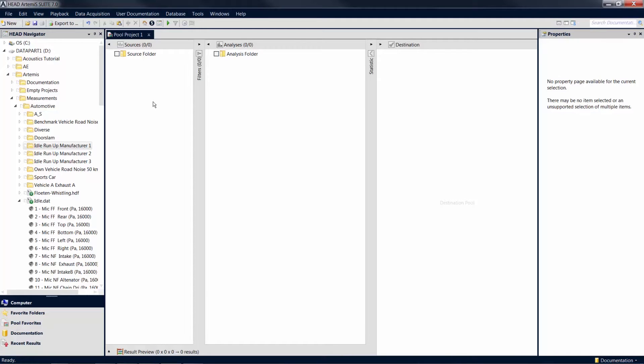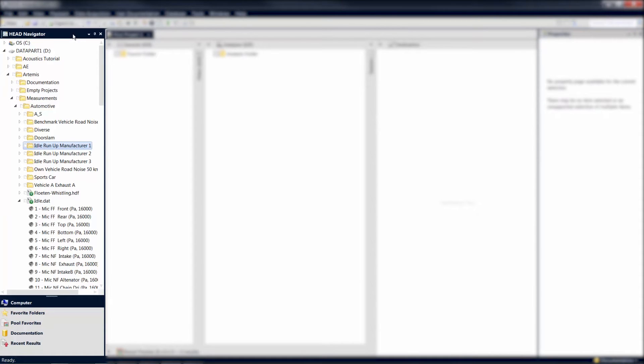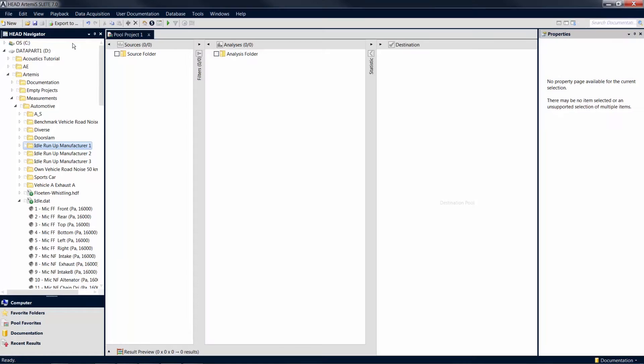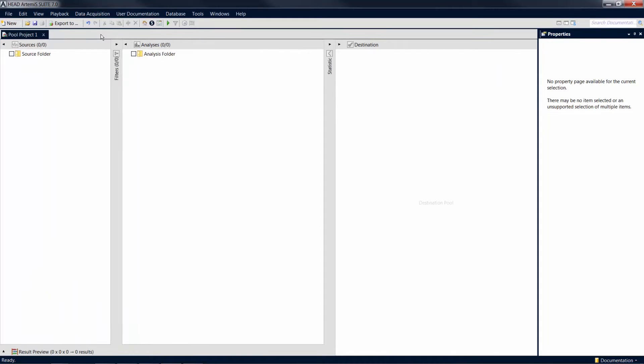By default, the head navigator is located on the left side of the screen. It provides full access to the file system on your hard disk as well as connected network volumes and removable media. If the head navigator is not displayed, you can simply enable it via the View menu.